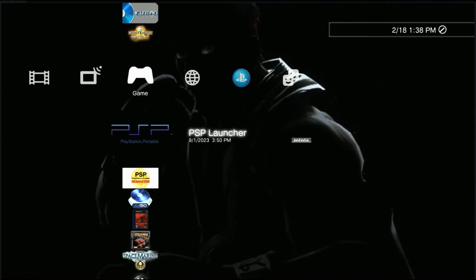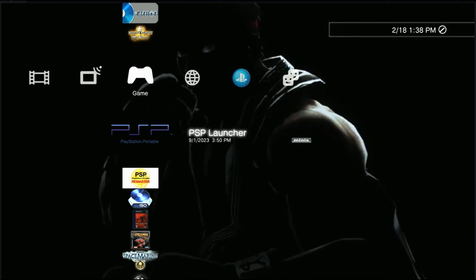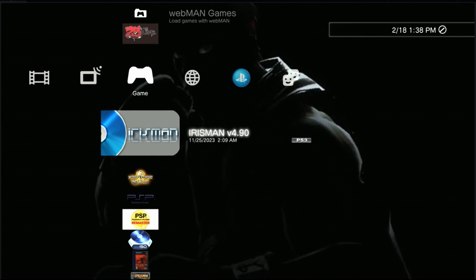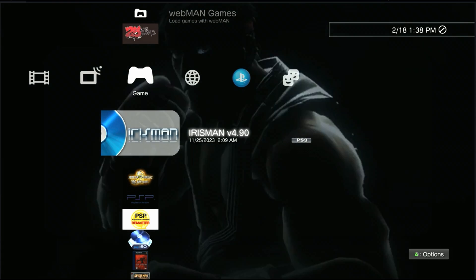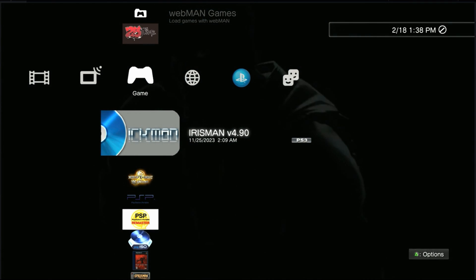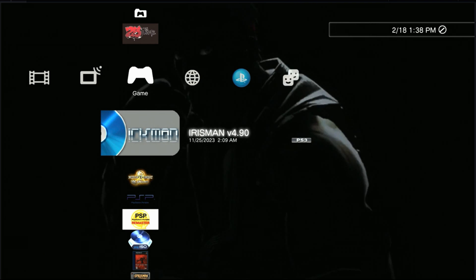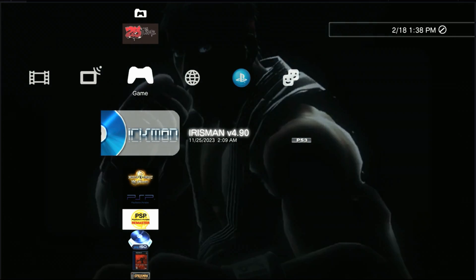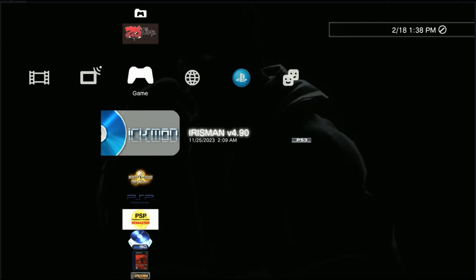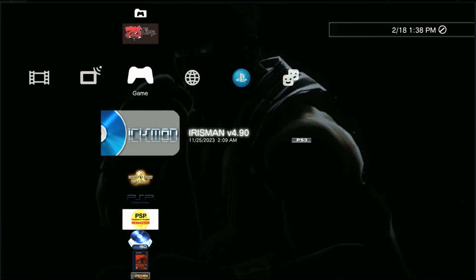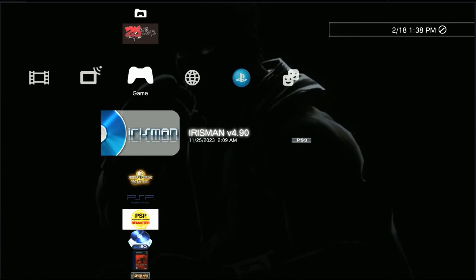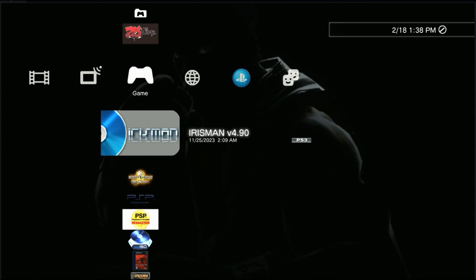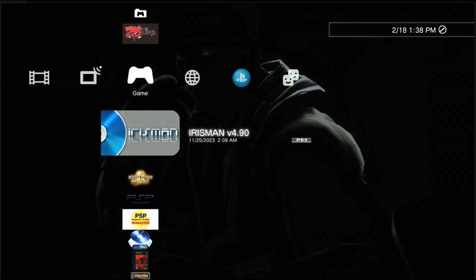So I had to look for a foolproof method. After thoroughly searching all over the internet and forums, I managed to come across this particular homebrew app known as Iris Man, which is on version 4.90. This is the latest version. After installing this app, I can guarantee you you're going to have a seamless file transfer experience both with the NTFS and exFAT file format.